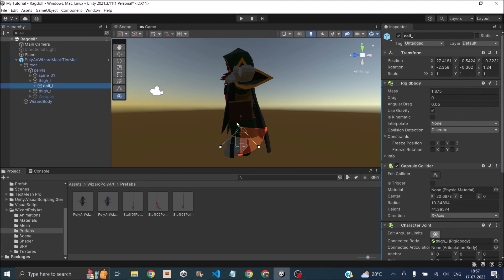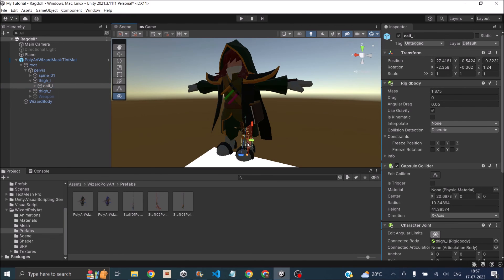For example, if this person is 40 kilos in weight, the mass of the calf is like 2 kilos or 1.8 kilos. So you get the idea. You will have to do it for every limb, and after assigning all this to all the limbs, when you play the game, you should have a ragdoll animation. So that's it.